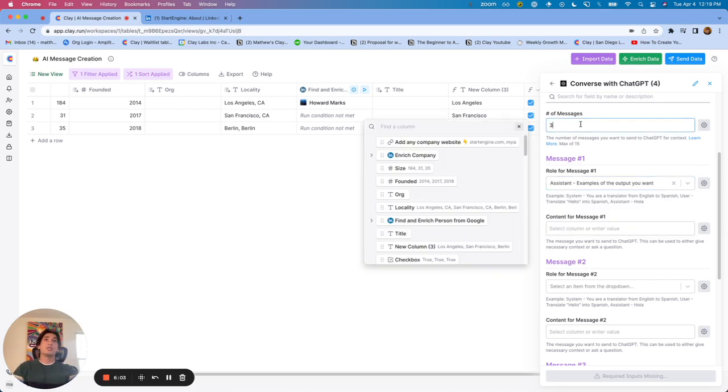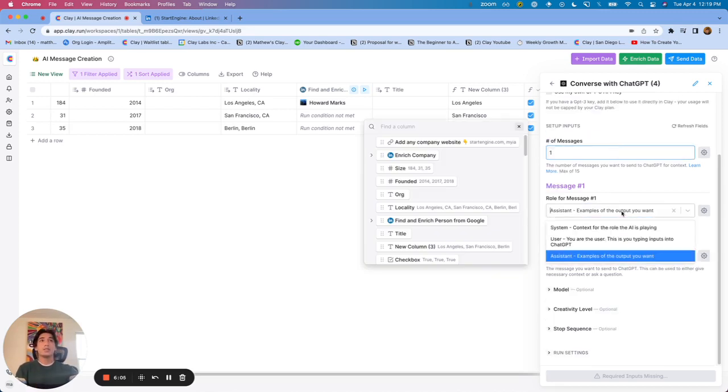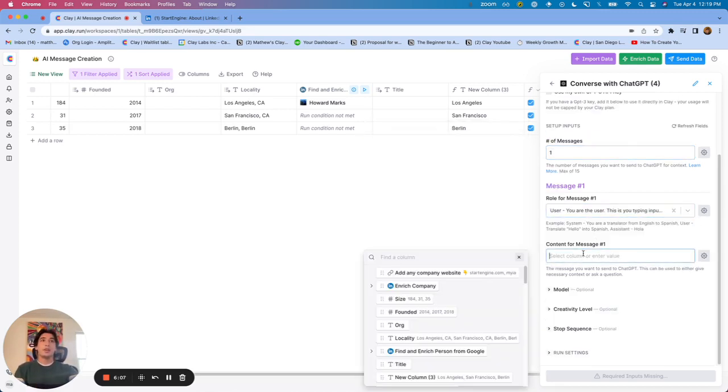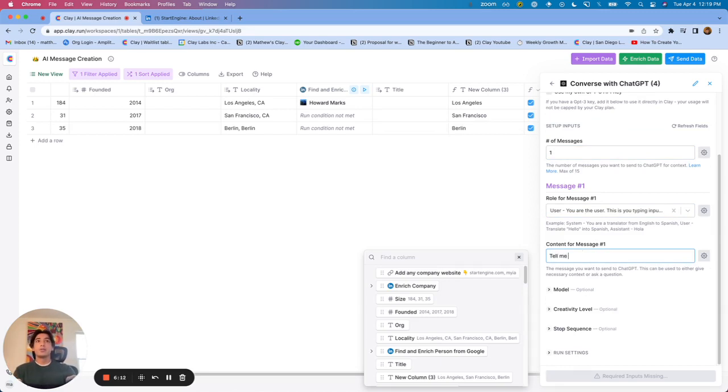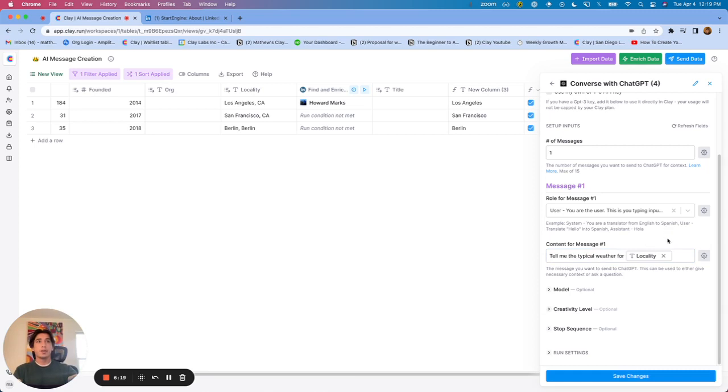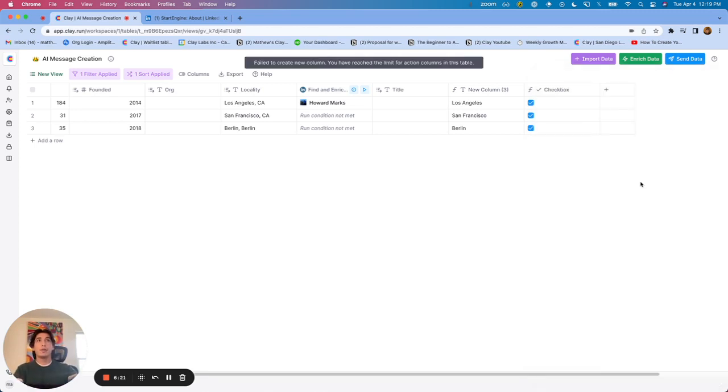Say you really just wanted one message. And that one message is your input and all you wanted to say was, tell me the typical weather for, and then let's just go ahead and put in the locality. We could just do that. And just with one message, save this, and be able to run it from there.